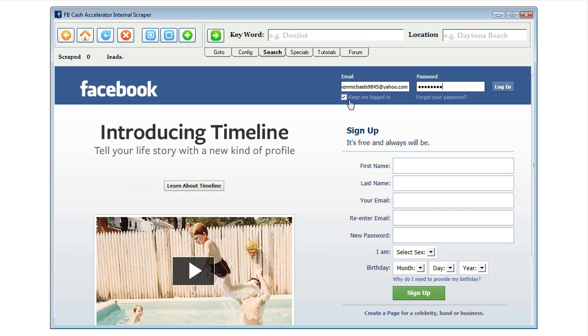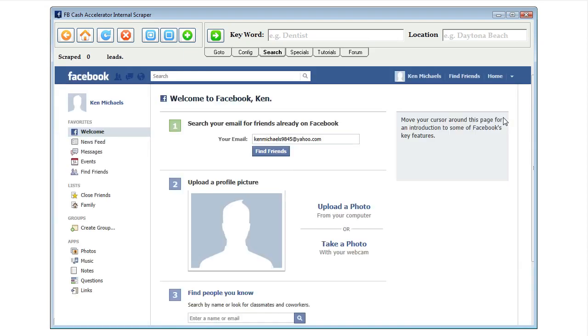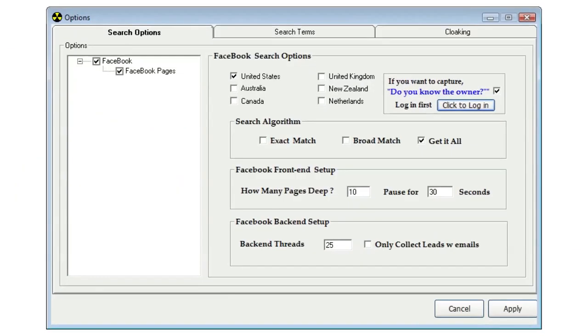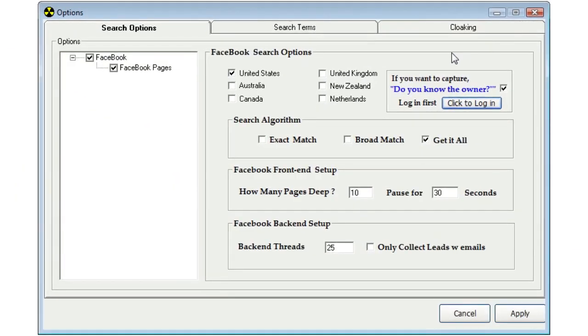Now, very important, you see this option here, keep me logged in. You want to make sure that that is checked. Once you have all that filled out, just go ahead and log in. Once you're logged in, you can close this browser right here. That's going to take you back to your search options.